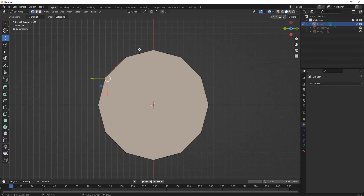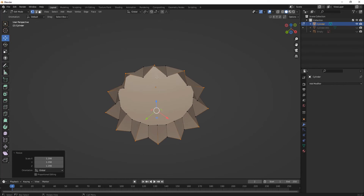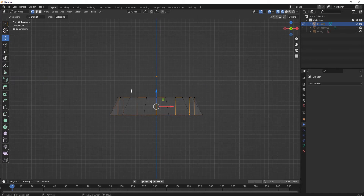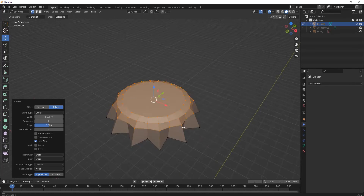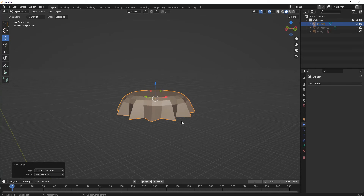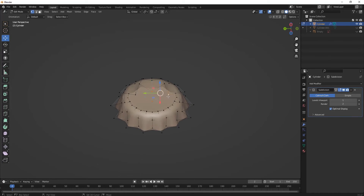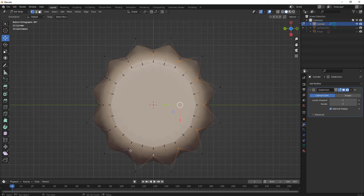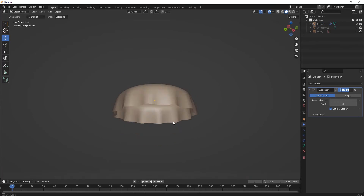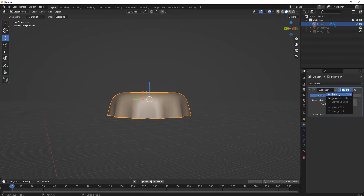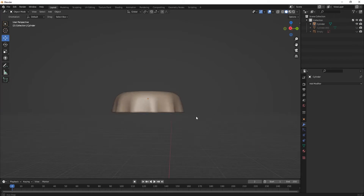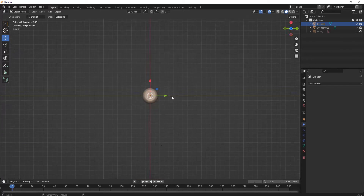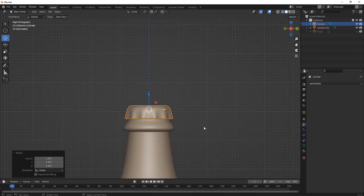Select its edges one by one by moving to top view, then press S for scaling. This is the opener of our Coke bottle. Press Ctrl+B to add some design shapes as you like. Subdivide that and you can give as much detail as you require. After this, apply it, go to Solidify, and adjust its thickness level from here. We have completed the bottle cap model.